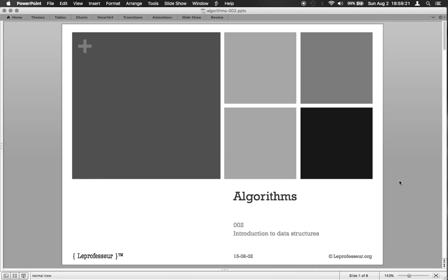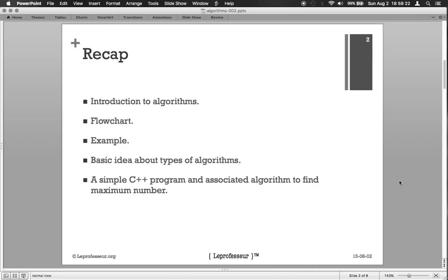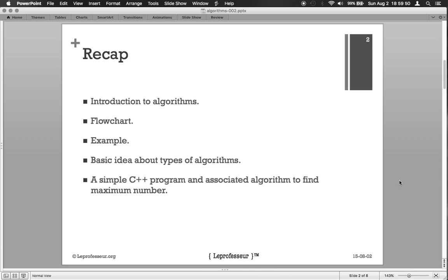In the previous lecture we learned about what algorithms are, basic concepts, basic ideas behind algorithms. We saw the flowchart with some examples and developed some basic understanding about algorithms.